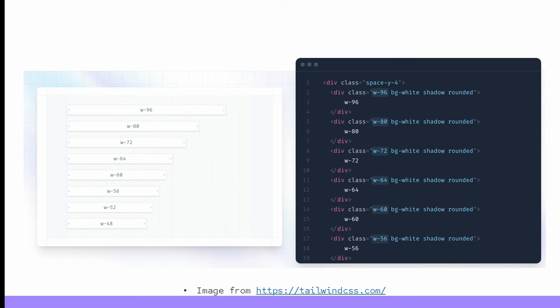Where do those paths come from? During initial configuration, Propshaft took a look at your application and every gem in your Gemfile, looking for a folder named assets, and added the directories in it to the paths array. And for every file it finds in each one of those paths, it creates an instance of asset.